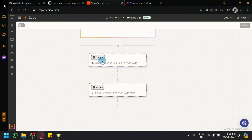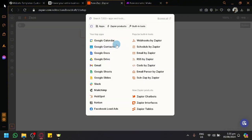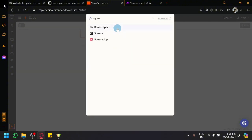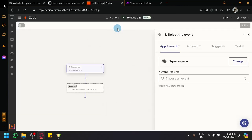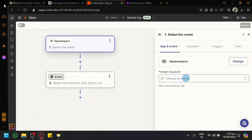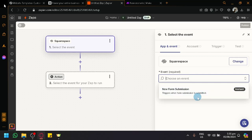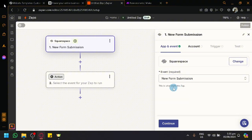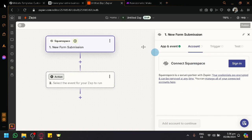You can choose either Square or Squarespace as your trigger — whichever platform you want the interaction to begin from. As an example, let's choose Squarespace as our trigger. Open Squarespace and it's now set as the trigger. You can then choose what event will start the automation, such as when a form submission is submitted. Click Continue and log into your Squarespace account to connect it with Zapier.